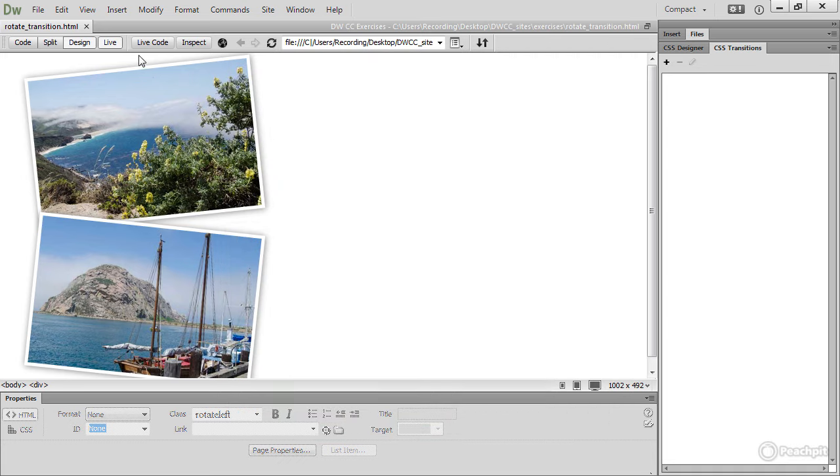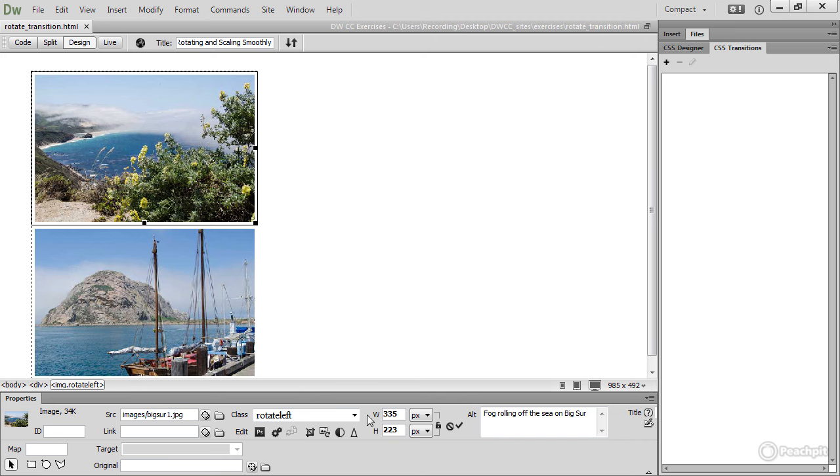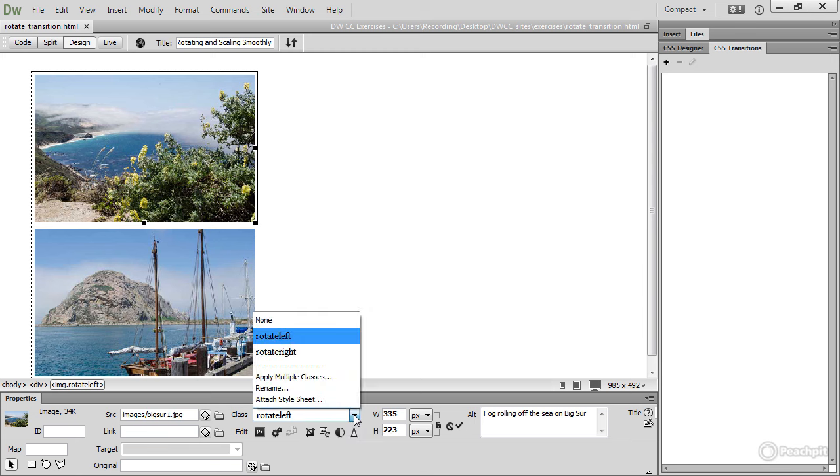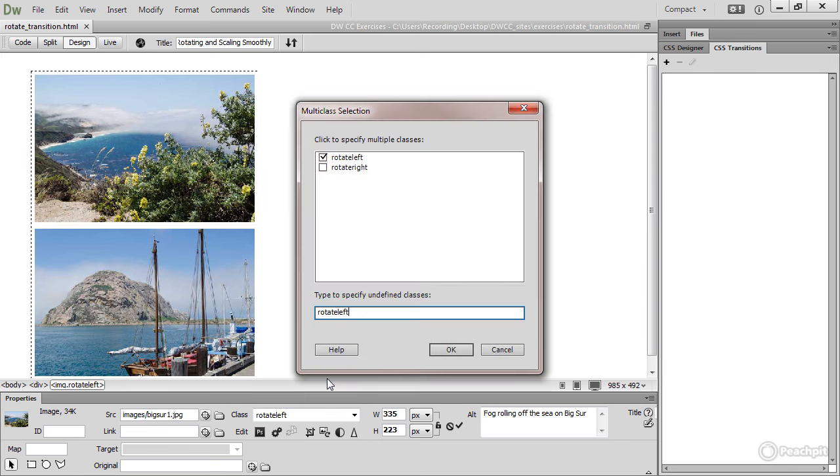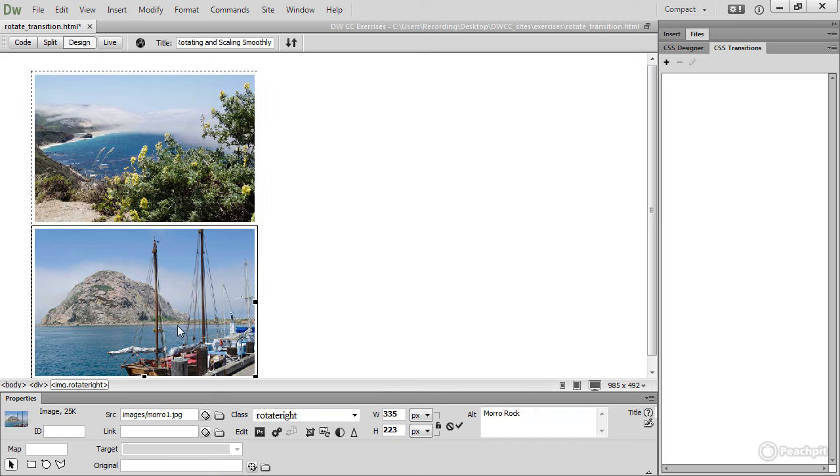Then exit Live View. And then I'll select the first image. And in the Property Inspector, open the Class menu and select Apply Multiple Classes. Because I haven't specified this class in my style sheet, I need to type it down here where it says Type to specify undefined classes. Add a space after Rotate Left and then type Smooth. And click OK. And do the same with the second image.